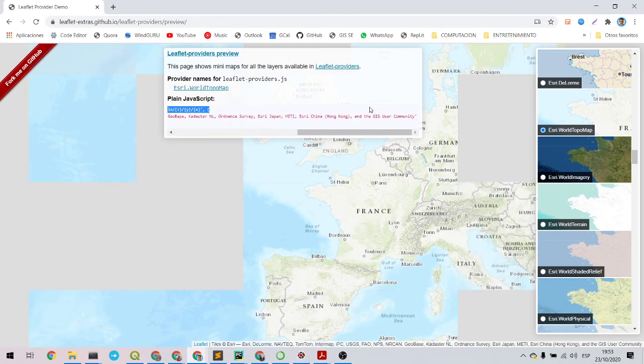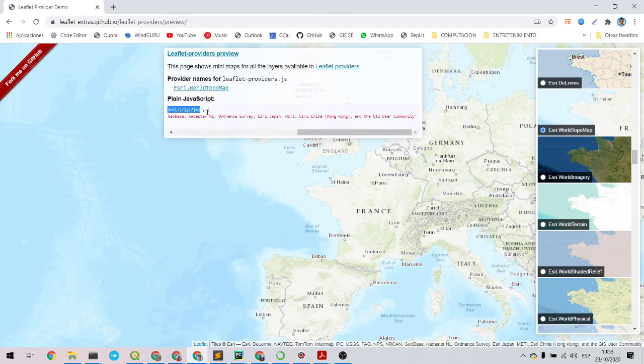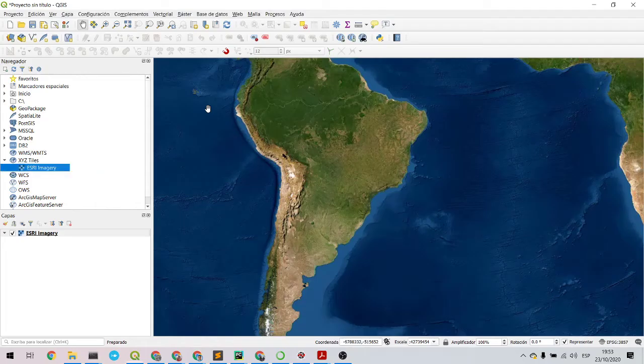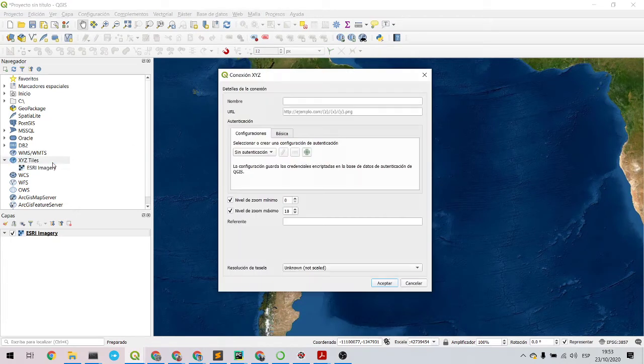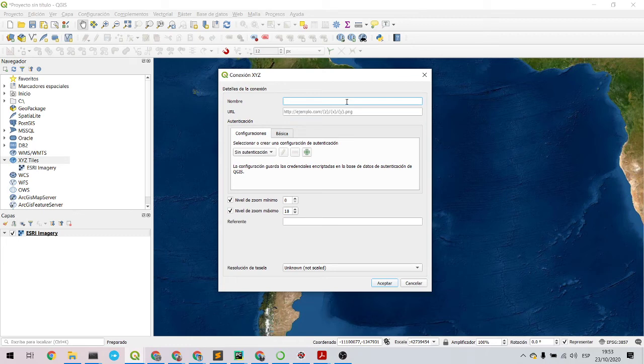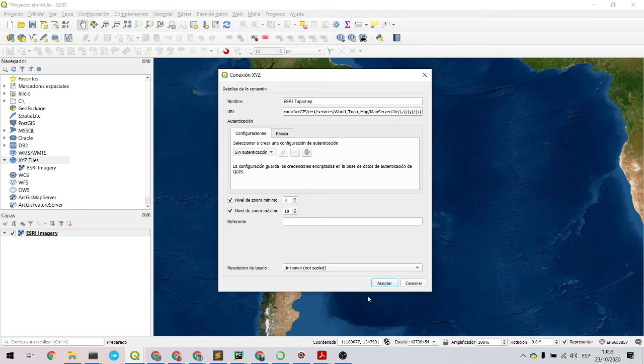So I will copy the URL, then add here new connection, then you paste the URL.